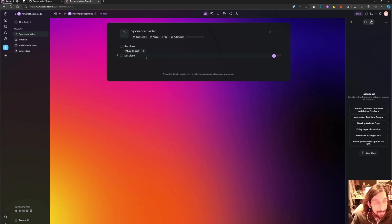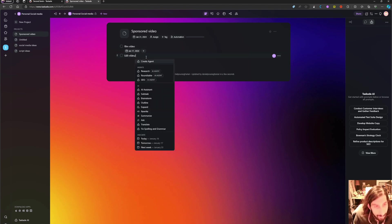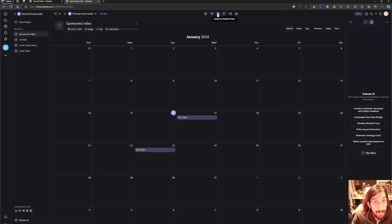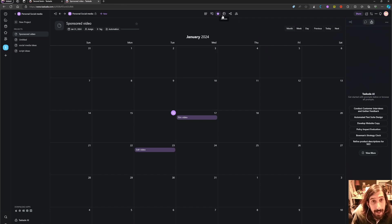And as you can see it will, or as you hopefully will be able to see, it will appear in the calendar view as well.